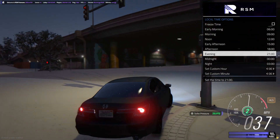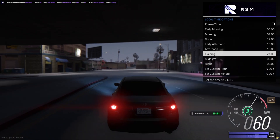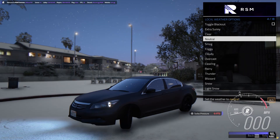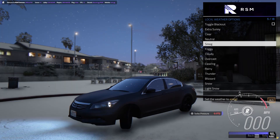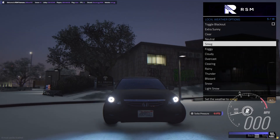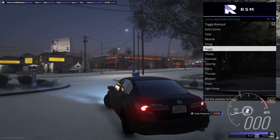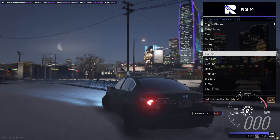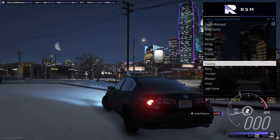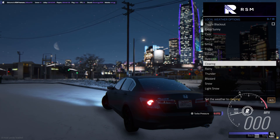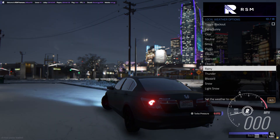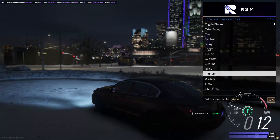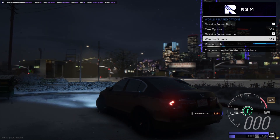If you want your game looking like this, follow the steps, and if you want the same mods I have go open a ticket in the Discord. Now we're going to play around with the weather. It's evening time — we got clear, neutral, smog, real nice. Foggy, you can get a gist of it. Cloudy, got a nice city look. Overcast and clearing — clearing is really nice, gives that saturated look. Rainy is just awesome, rain looks really nice.